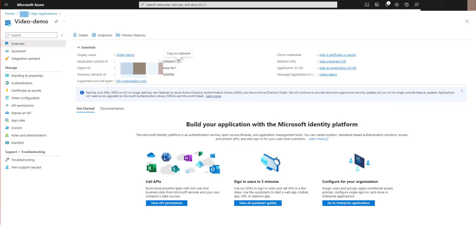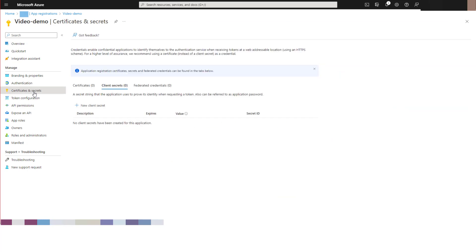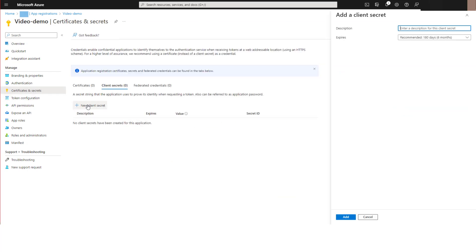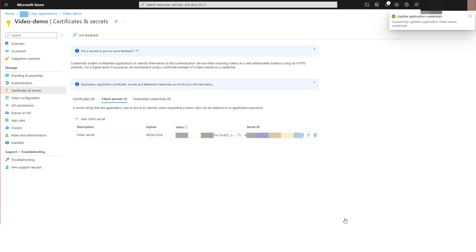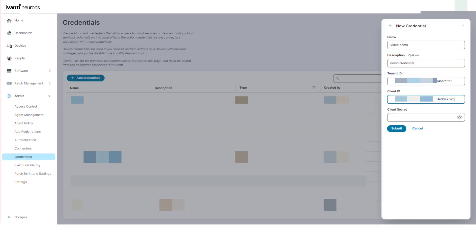Then copy the application client ID into the client ID. Back in Azure, switch to the certificates and secrets page and add a new secret. Copy the value of the secret and paste it into the client secret field on the credentials page in Neurons.